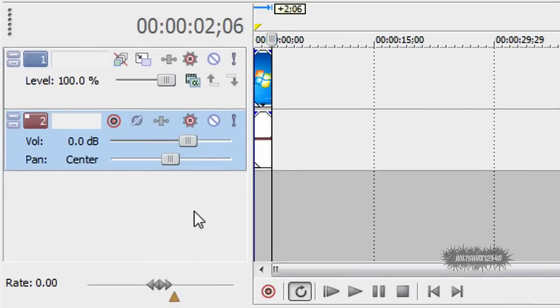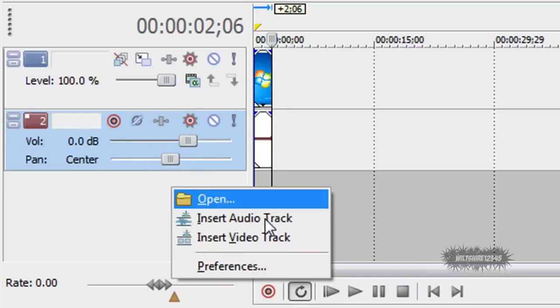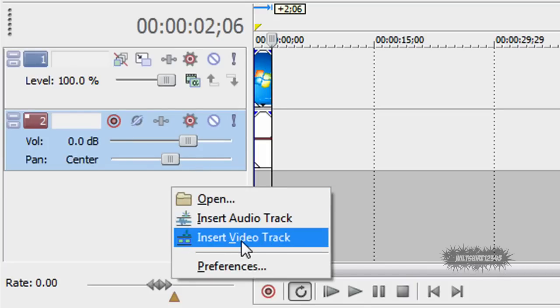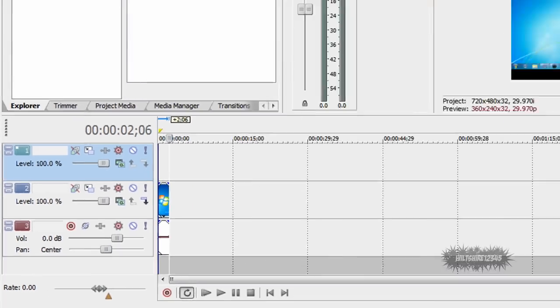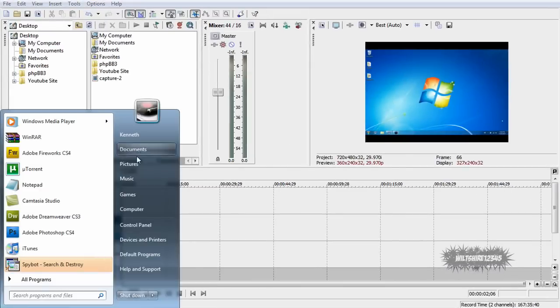So the next thing you want to do is go to the video layers right here and right click on it and insert a video track. Now it will create a third layer that is blank. That's a good thing, that's what you want.